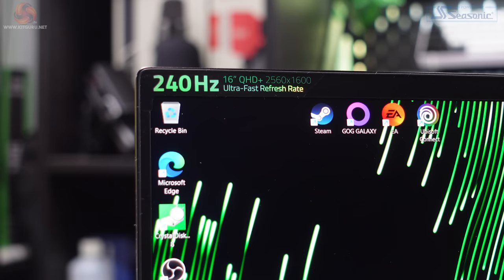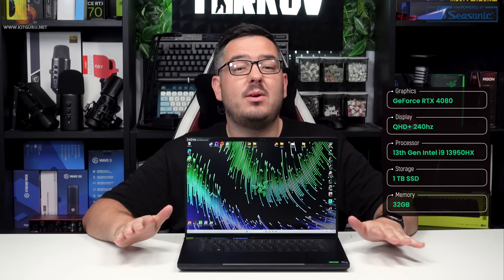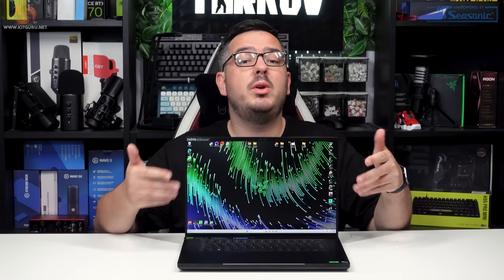The price for this configuration is an absolutely eye-watering £3,600. That's quite substantial, so this thing has got to perform for me to be recommending it at that price point.